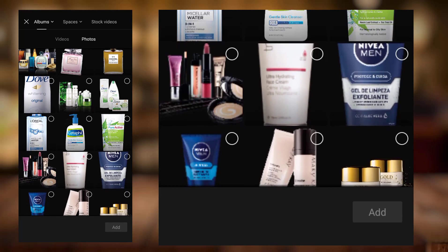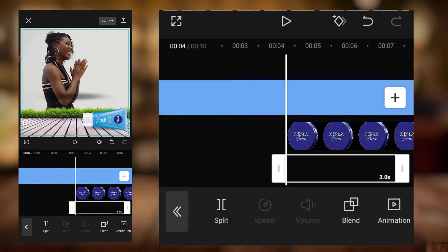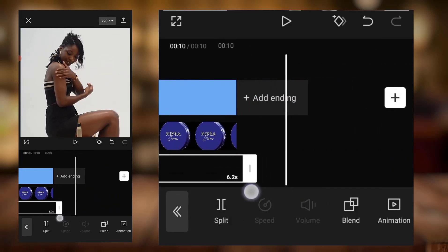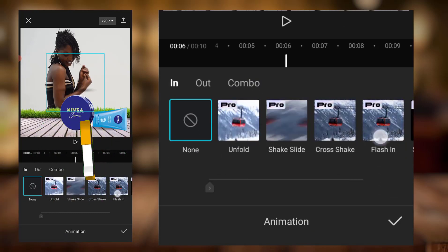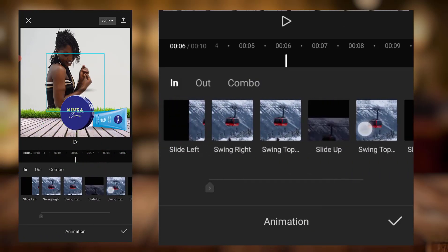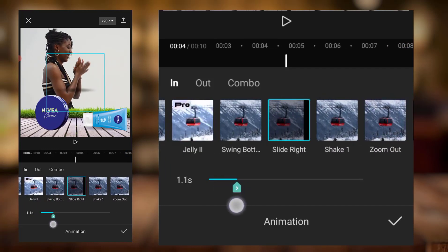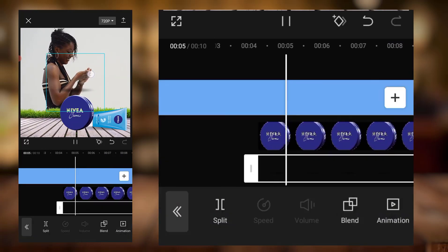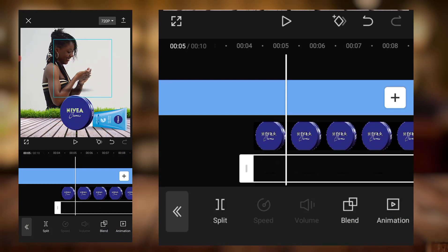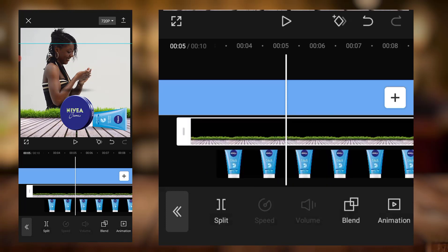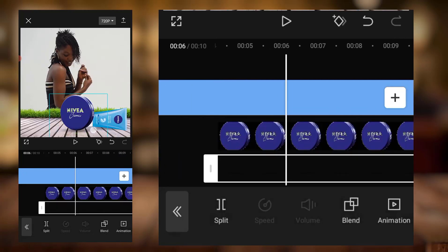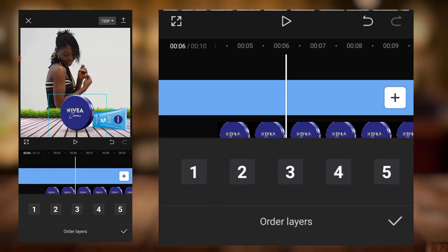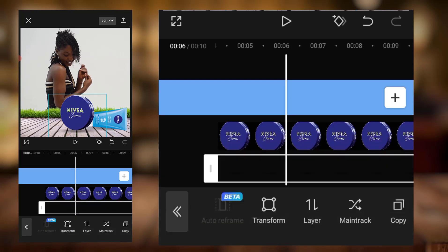I'll come here, click on this, and add it. I'll stretch this. I also want to use the same animation — slide left, also one second. I'm still seeing this thing floating, but it's now somewhere around here. I'll go to layers and move it to the fifth layer, then bring it in.